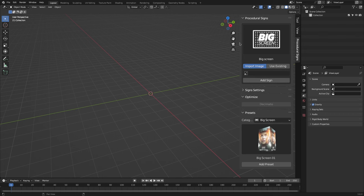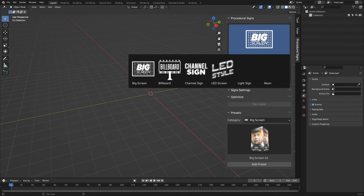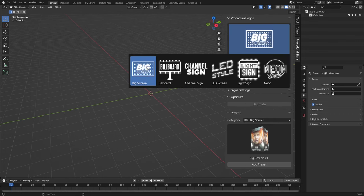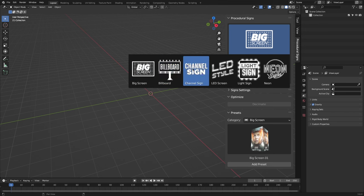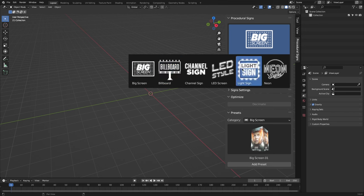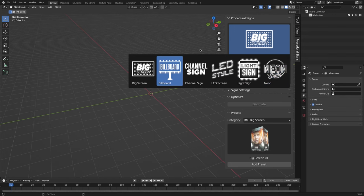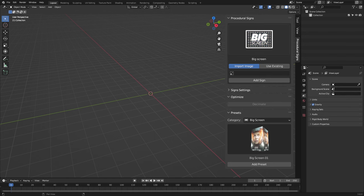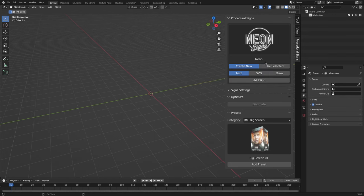The add-on offers six types of signs, which are big screens, billboards, channel signs, LED screen, light signs, and neon. Each type is denoted by a different image, so it is very easy to figure out which one you want. Each one of these types also has different ways to create it.